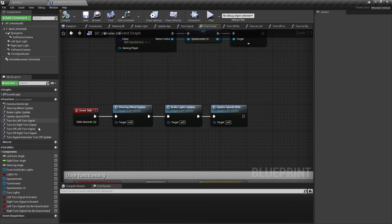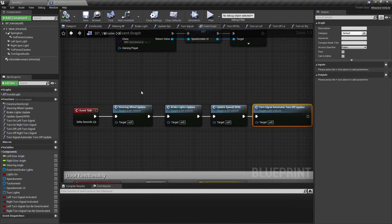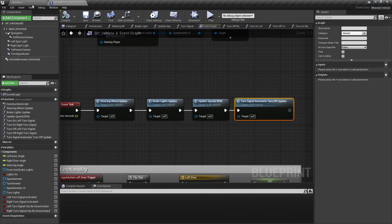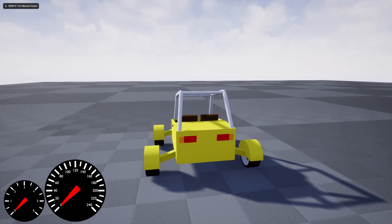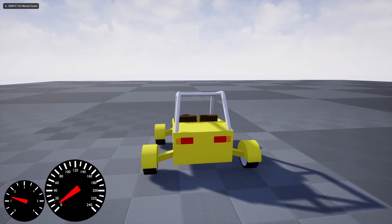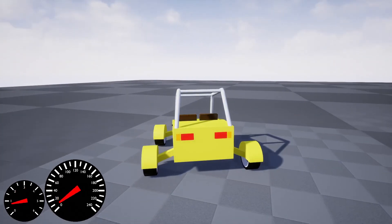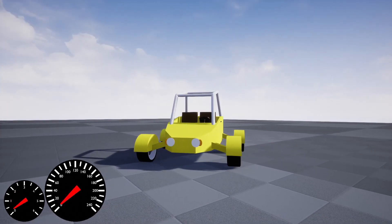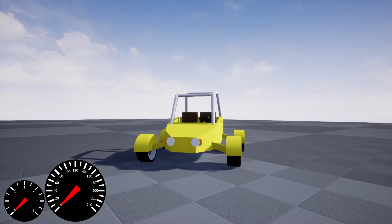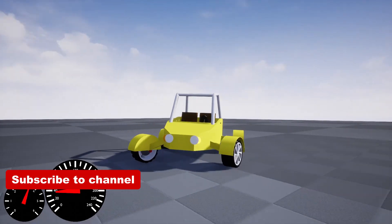Hook up the new function to the tick event. Now we have turn signals that automatically turn off. Make sure to like and subscribe if you want to see more videos like this.